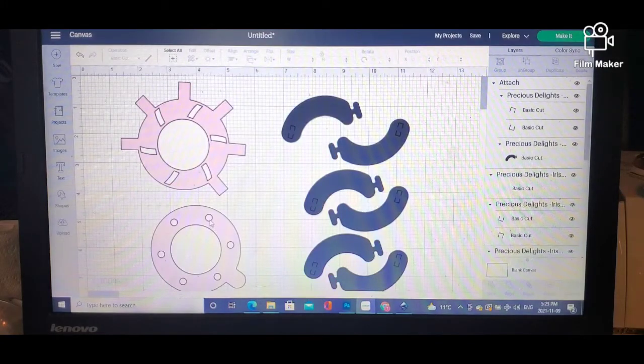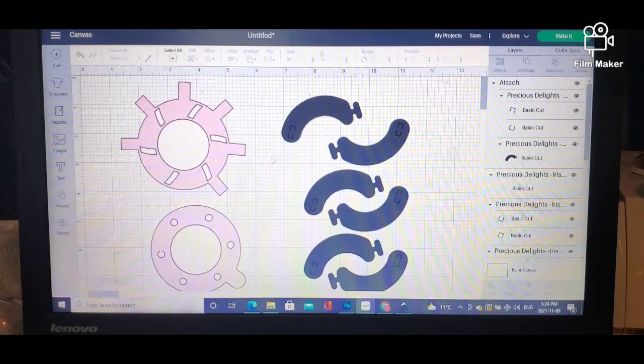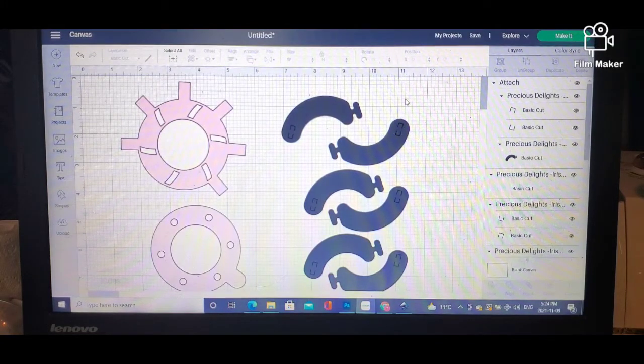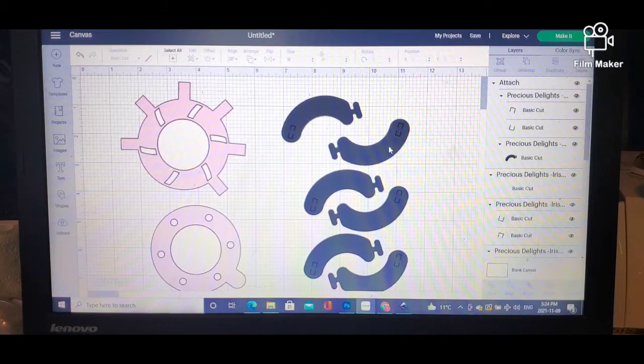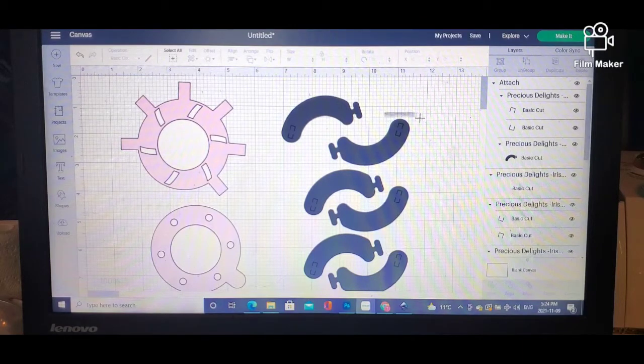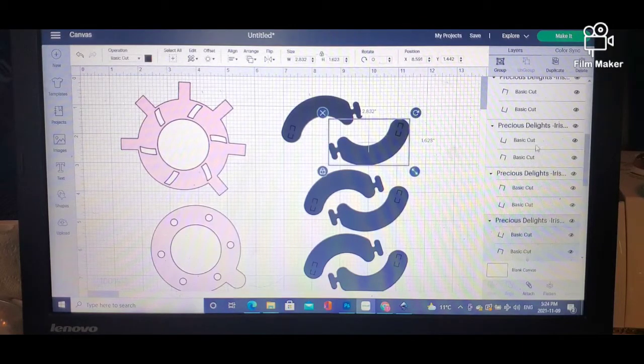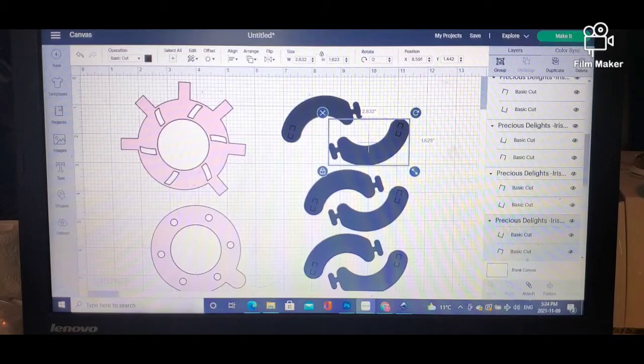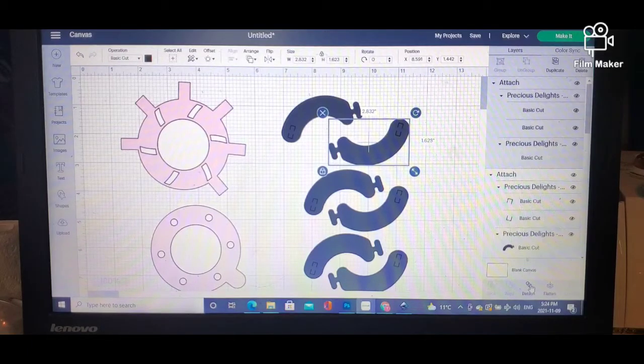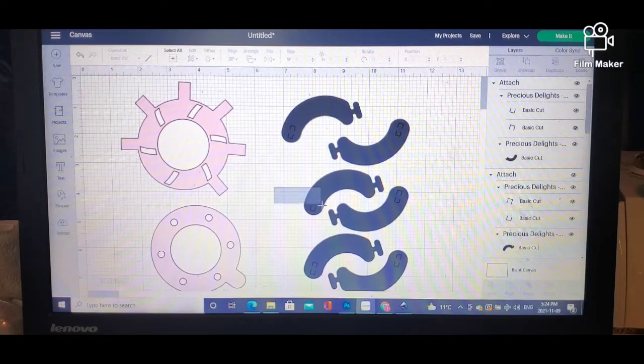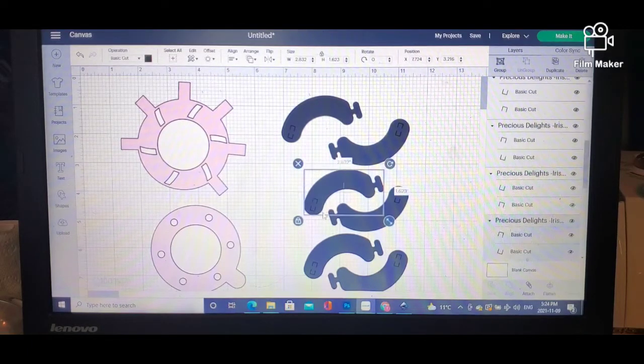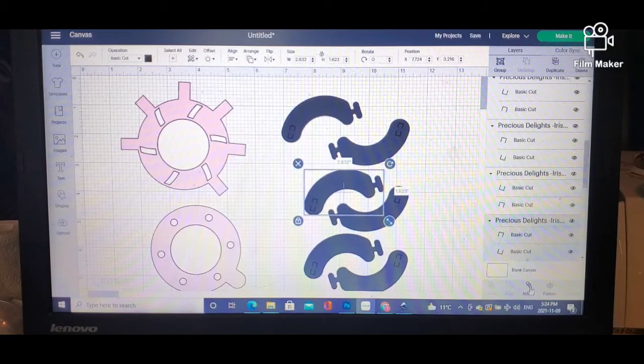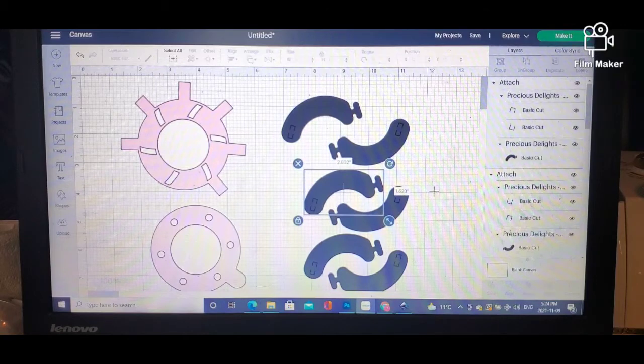So again, with all the pieces that you see here that say basic cut but they're not attached to anything, you will attach them. And you go all the way down until everything is completed.